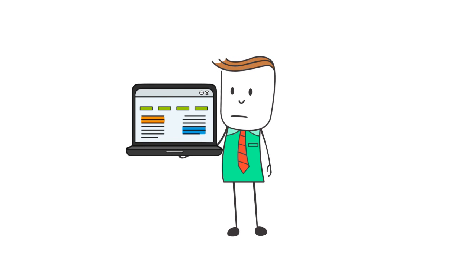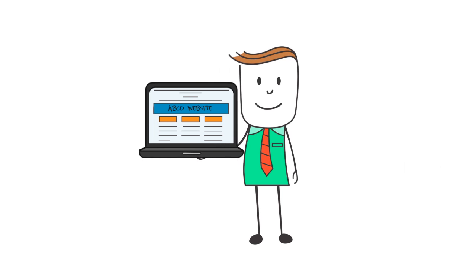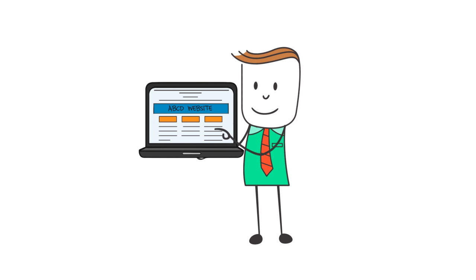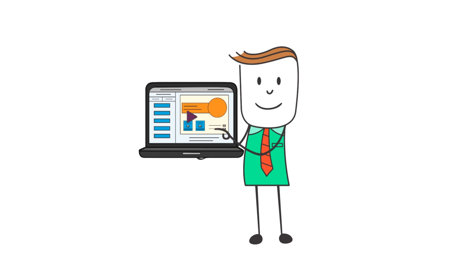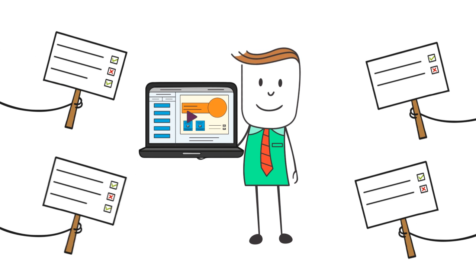Every creator needs feedback. Whether you're designing a website, building a web app, or creating an e-learning course, feedback is necessary at every step.